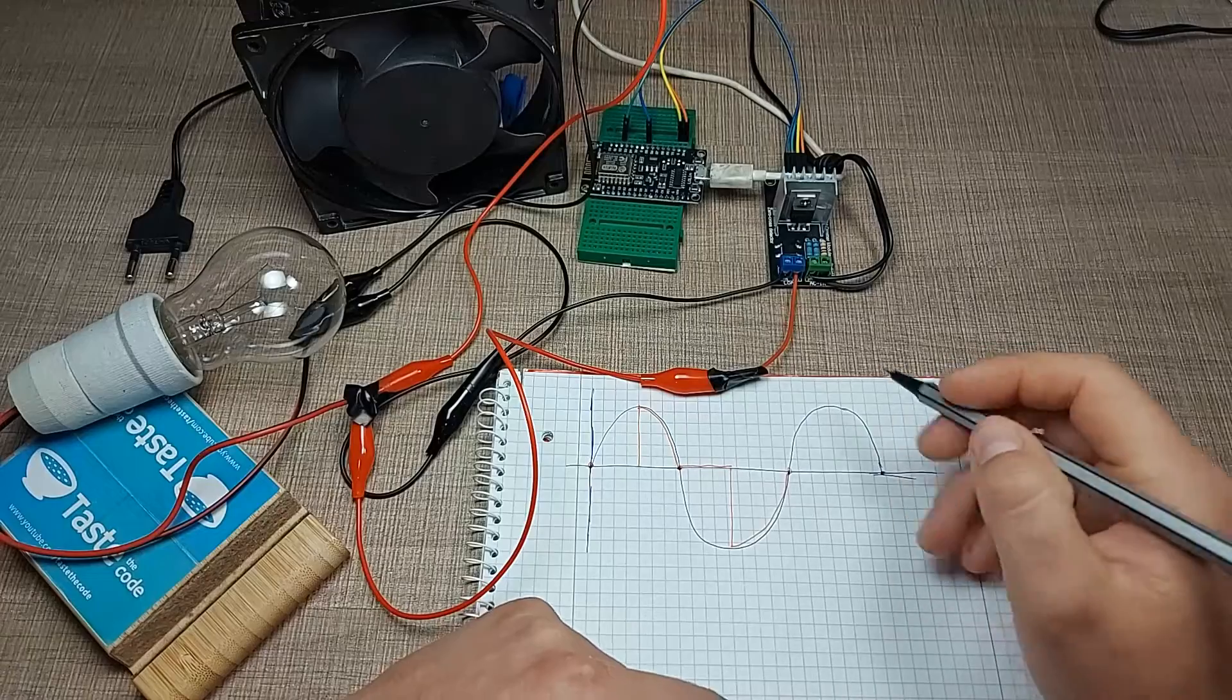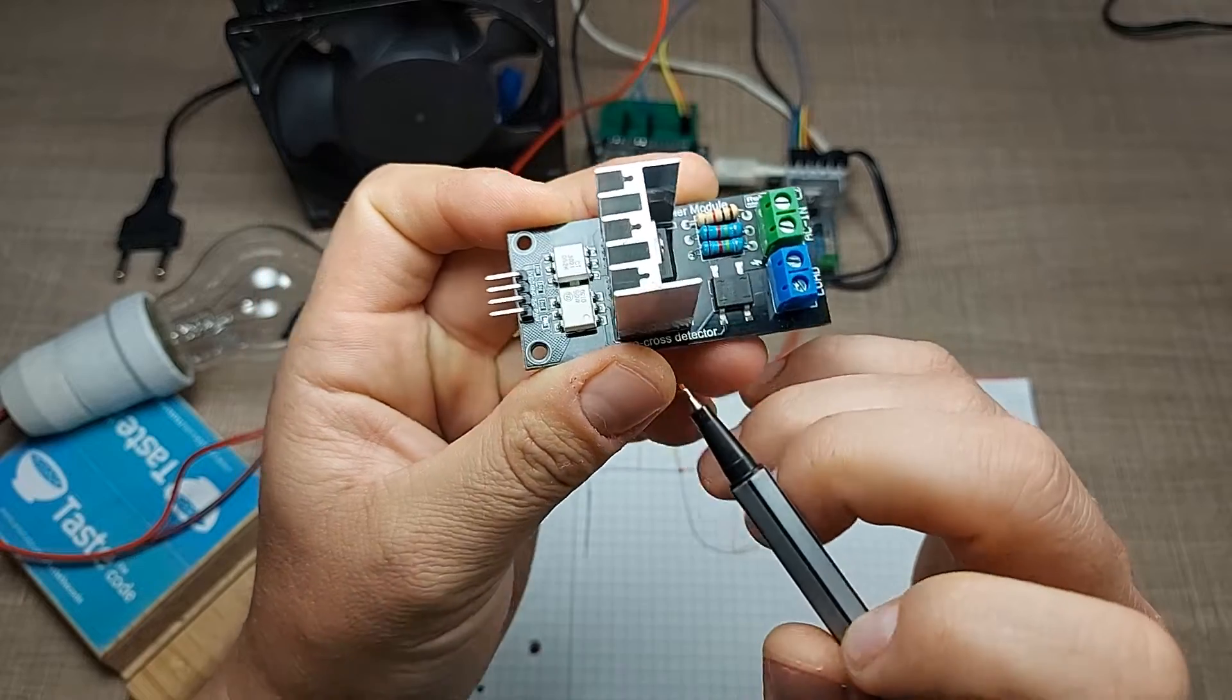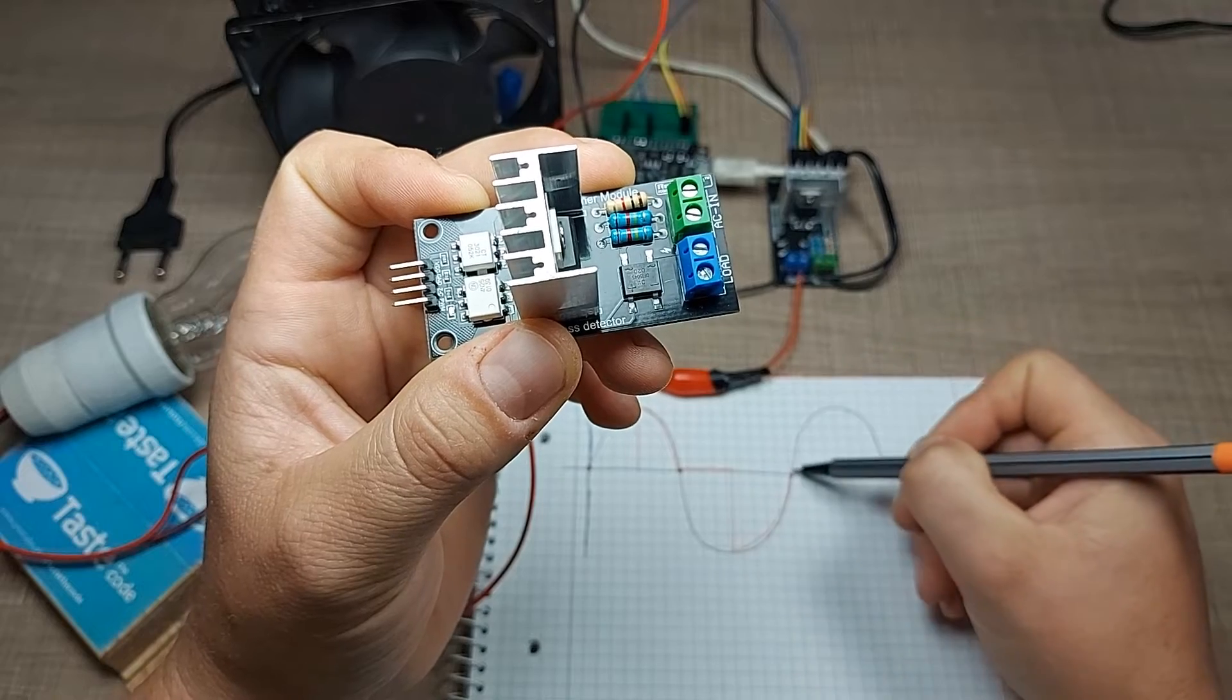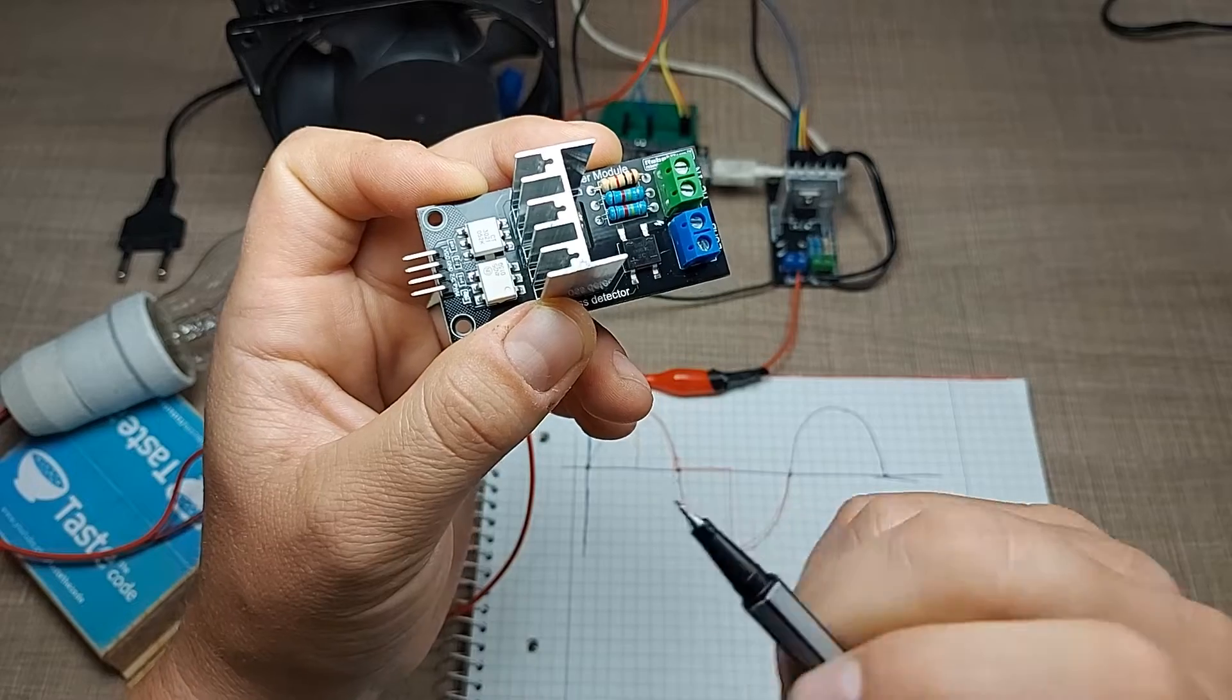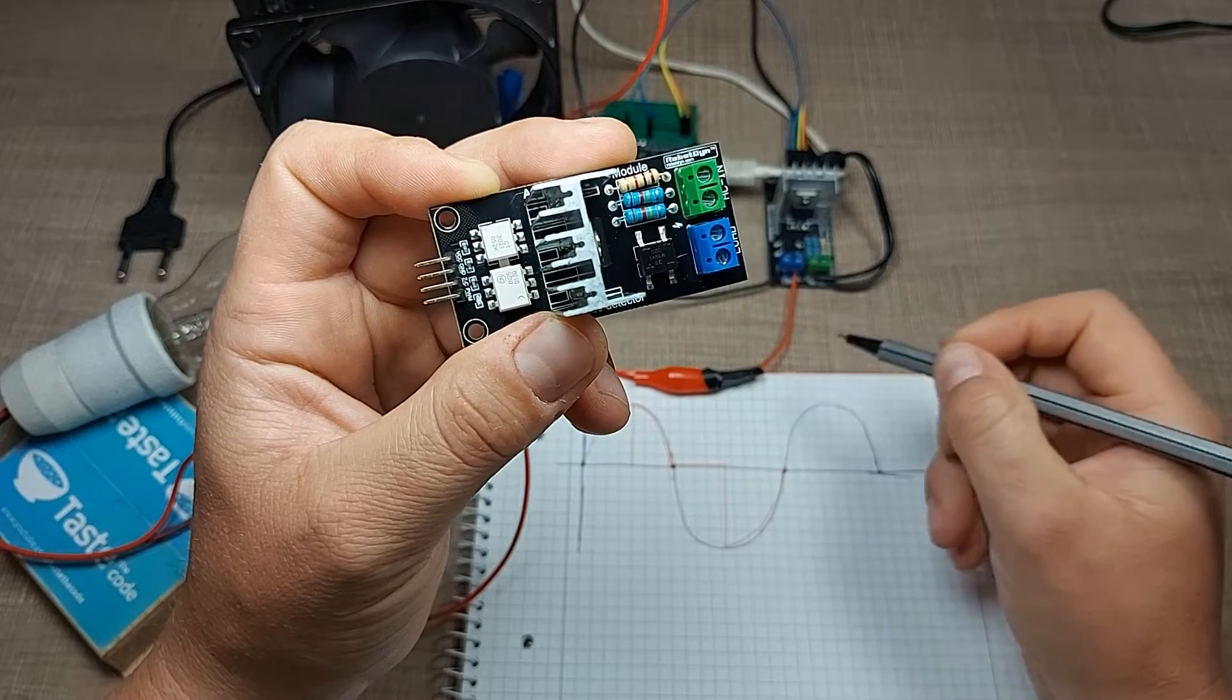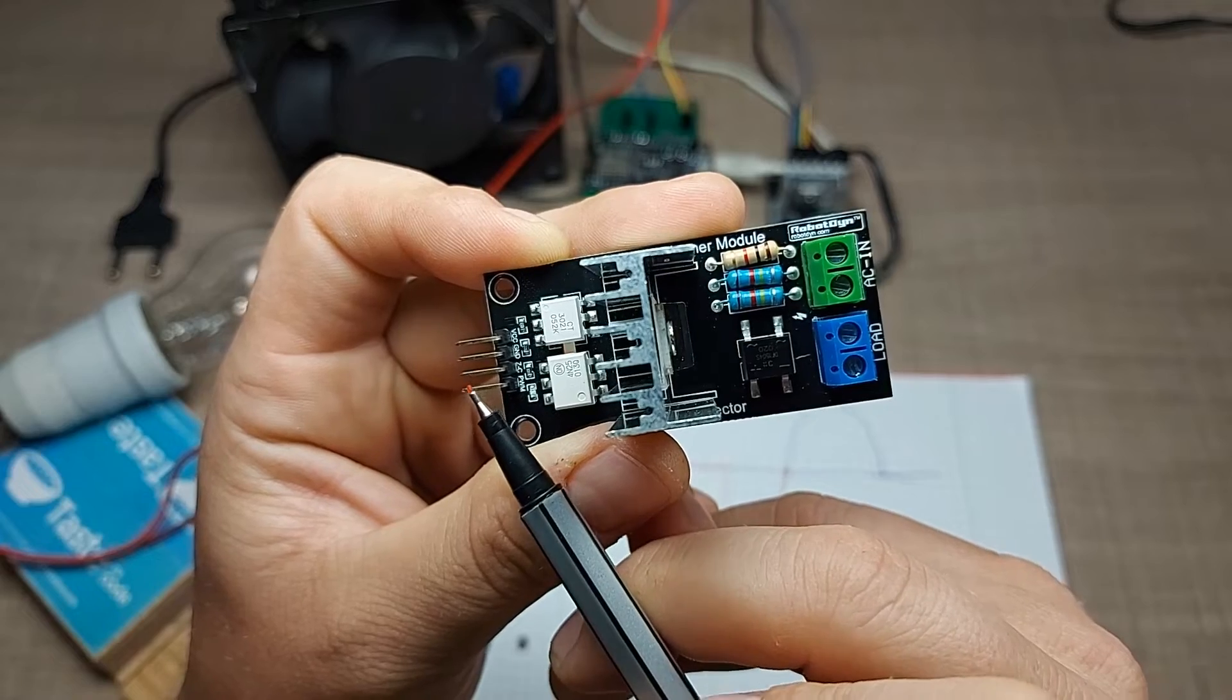This module solves that problem by using an optocoupler, and the number on that is 4N25. That optocoupler is driven through these resistors and then through the bridge rectifier, so it will see both of the voltages as positive and turn off that LED when some threshold voltage is detected. The LED will be on for the rest of the time, so each time when the sine wave of the AC voltage is at zero, the LED will turn off and provide a signal on the zero crossing pin that we can read through the microcontroller.